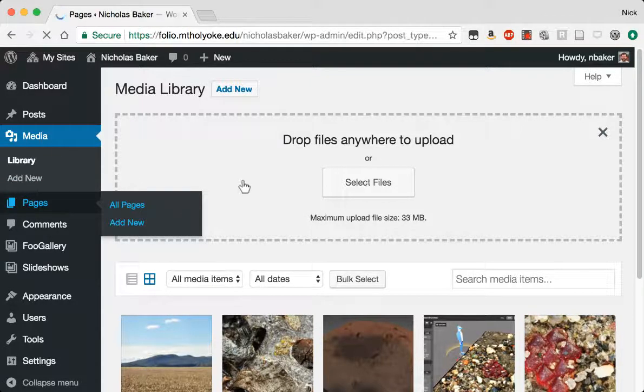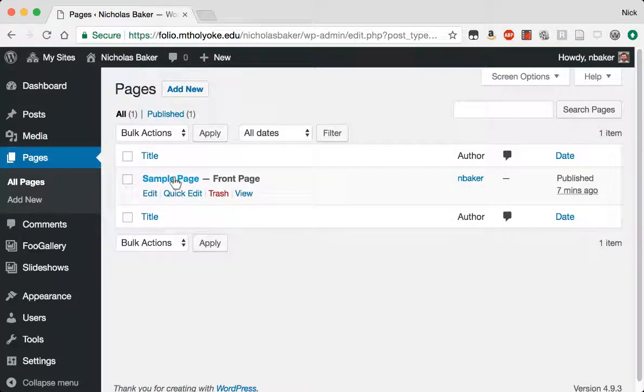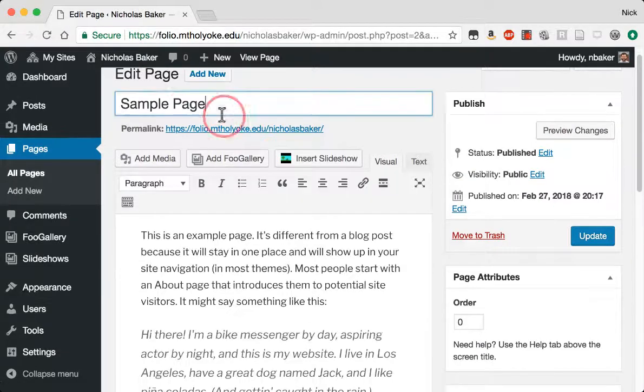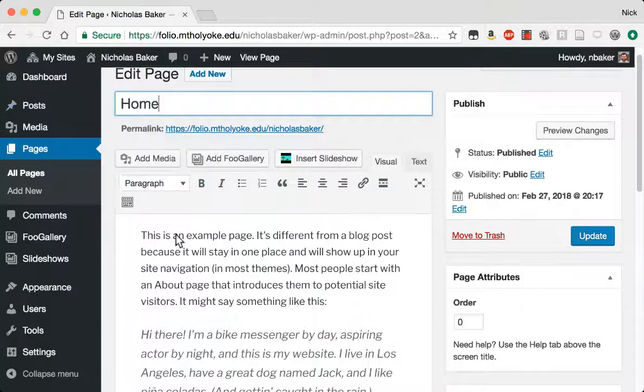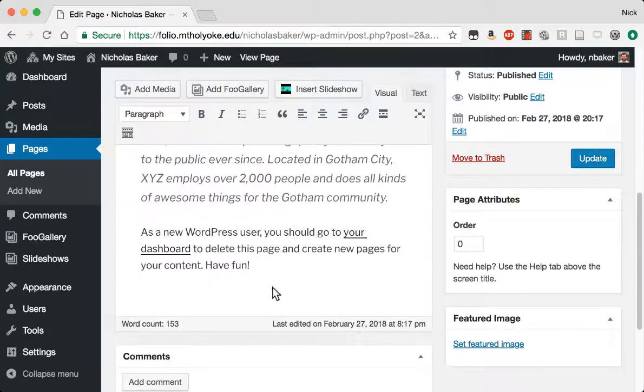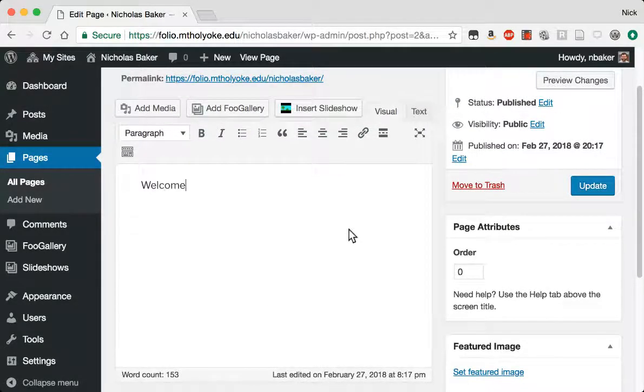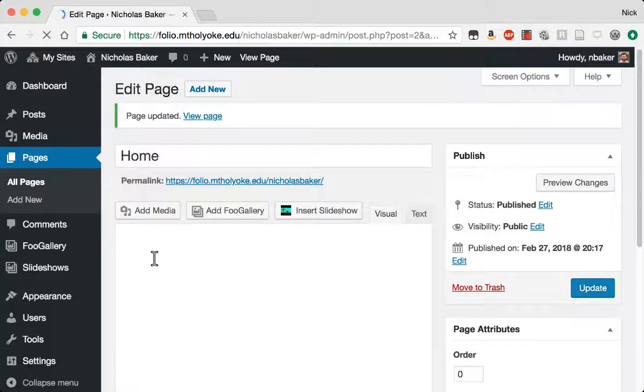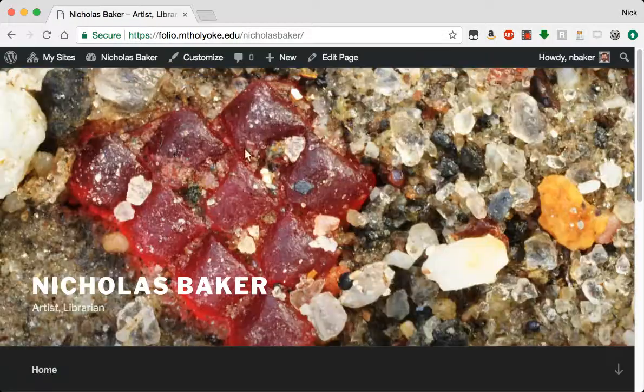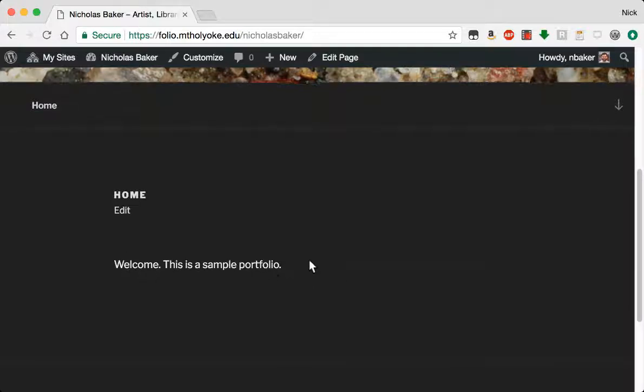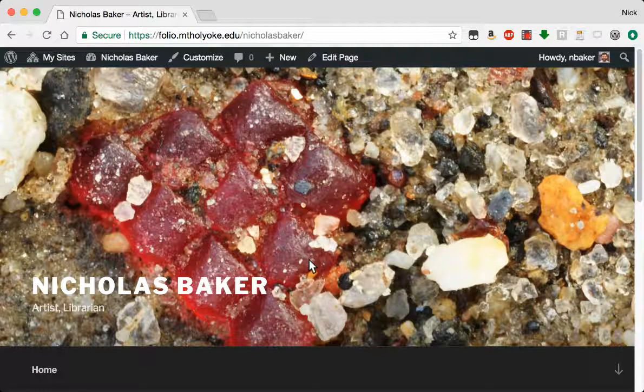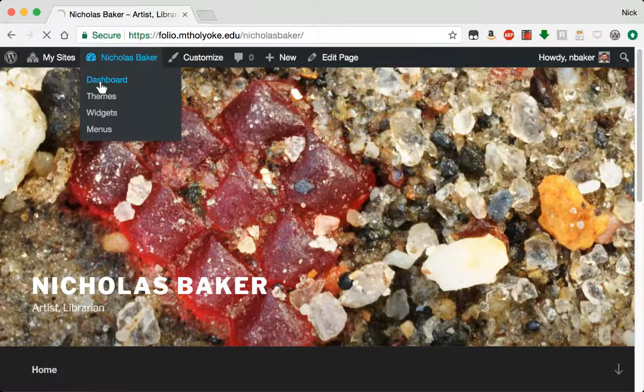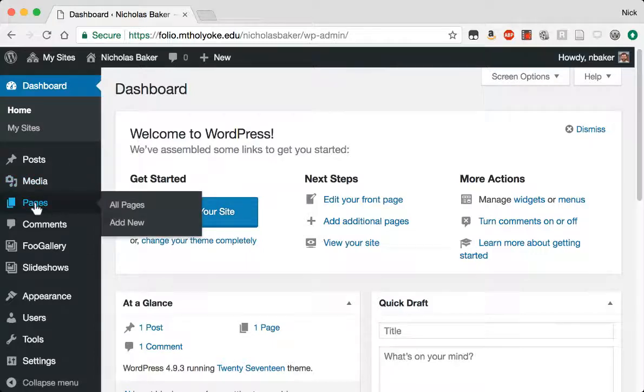And now I can put these into pages. So let's see all my pages. They give me a sample page. That's the front page. I'm going to change this and just call it home. And I can change the text. Portfolio. When I update it. Now if I go back to my home page. Home. It says home. This is a sample portfolio.